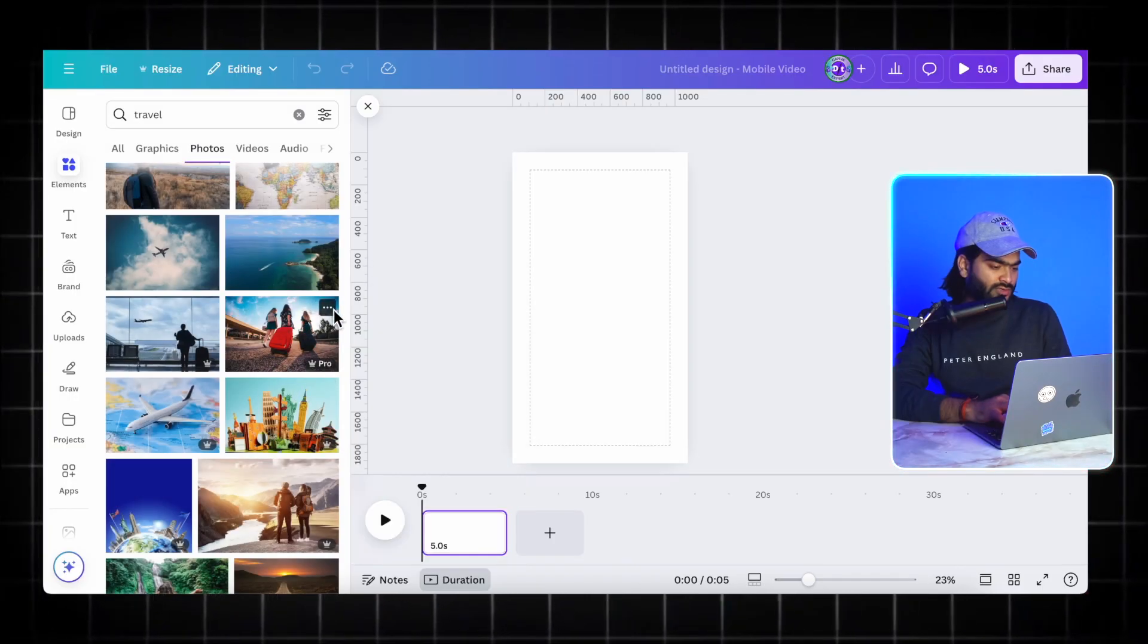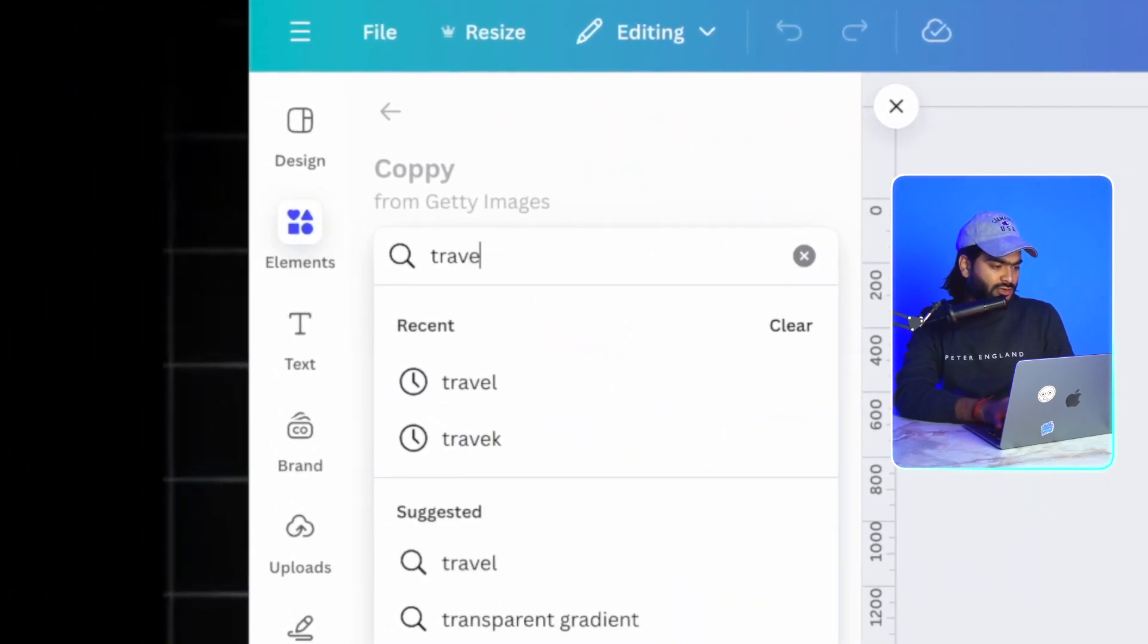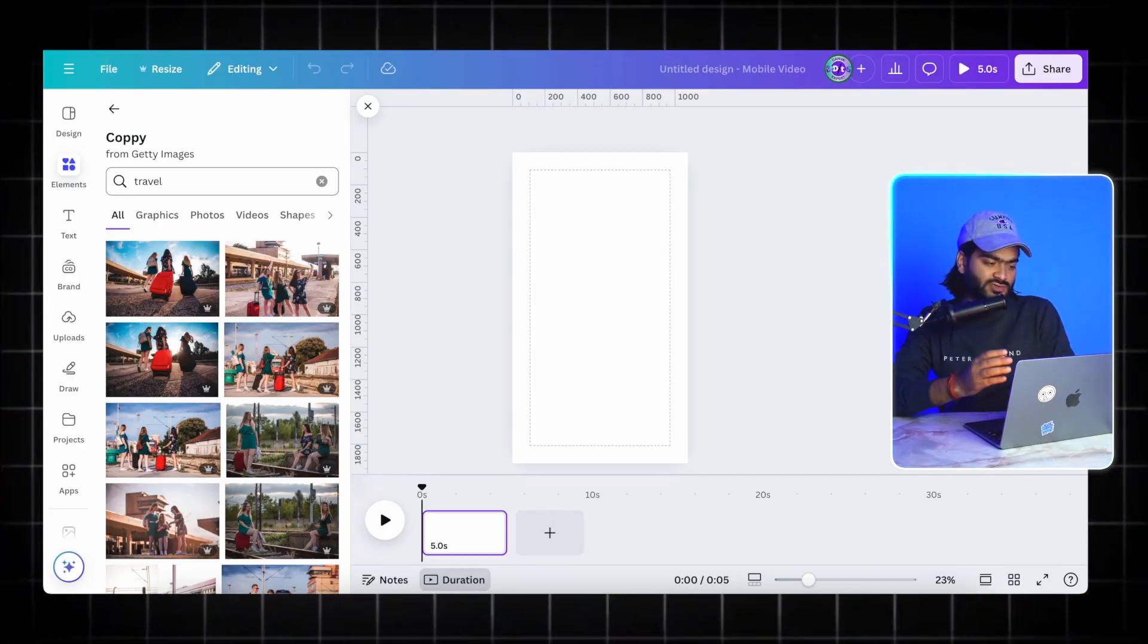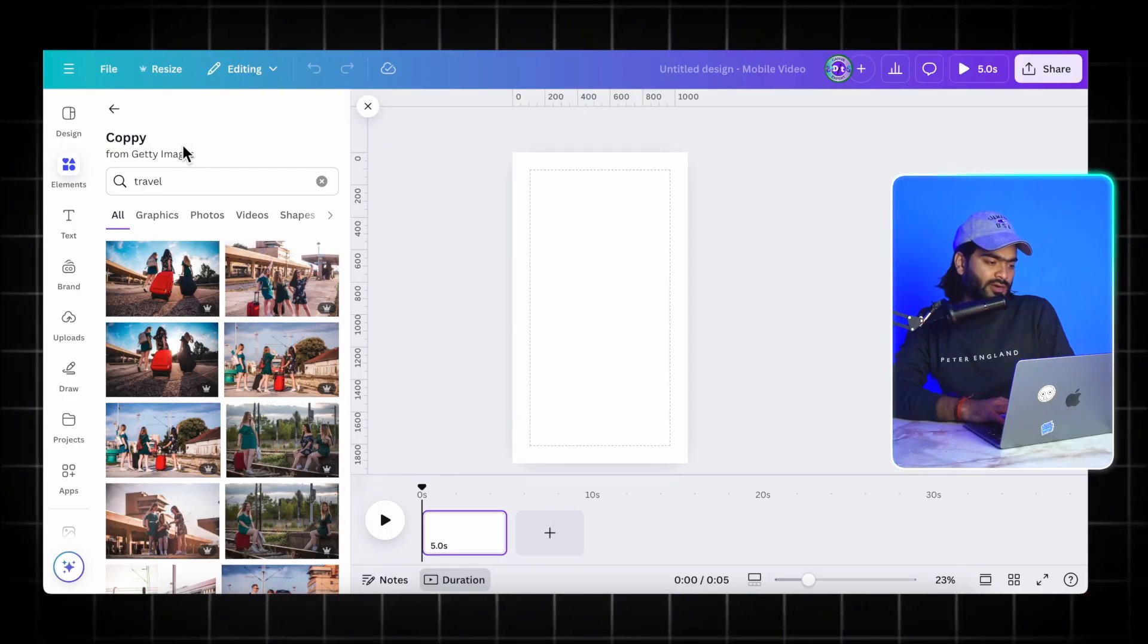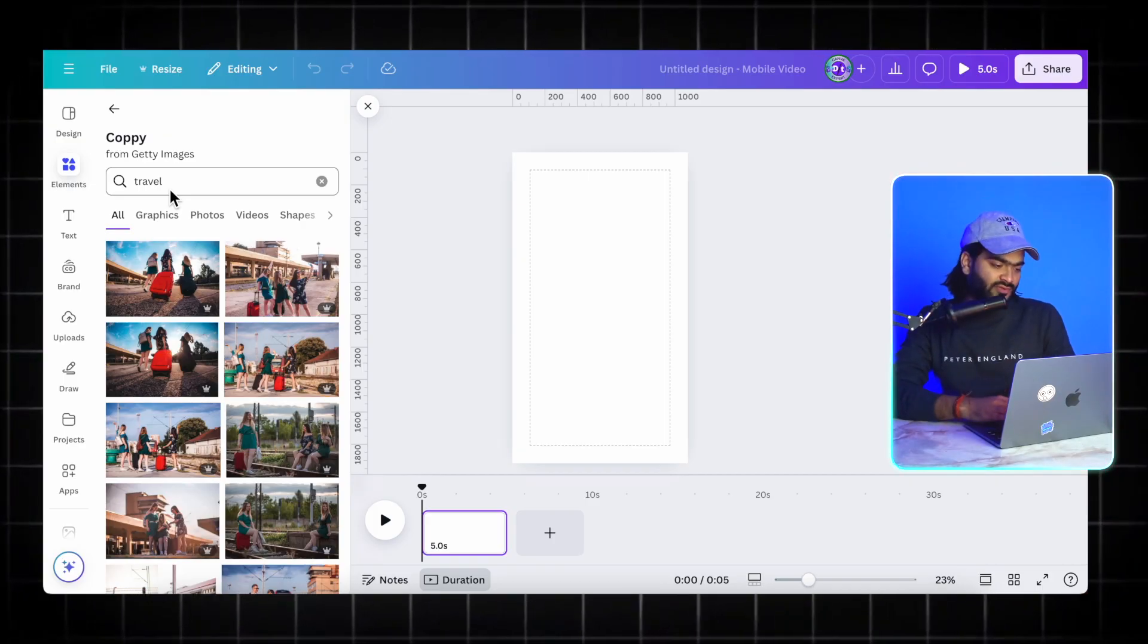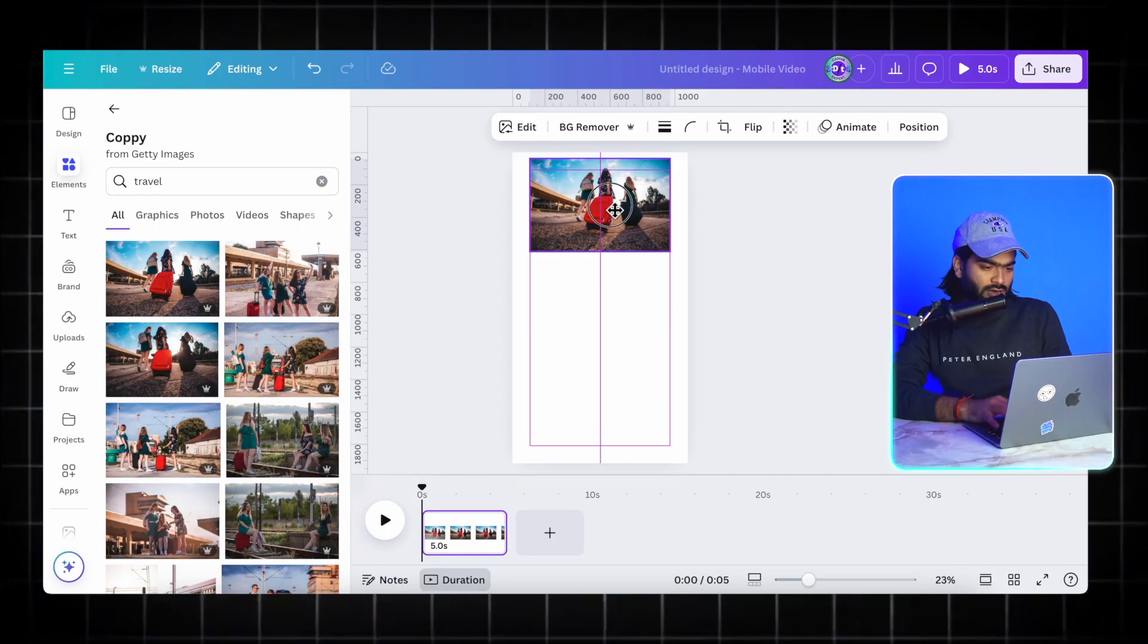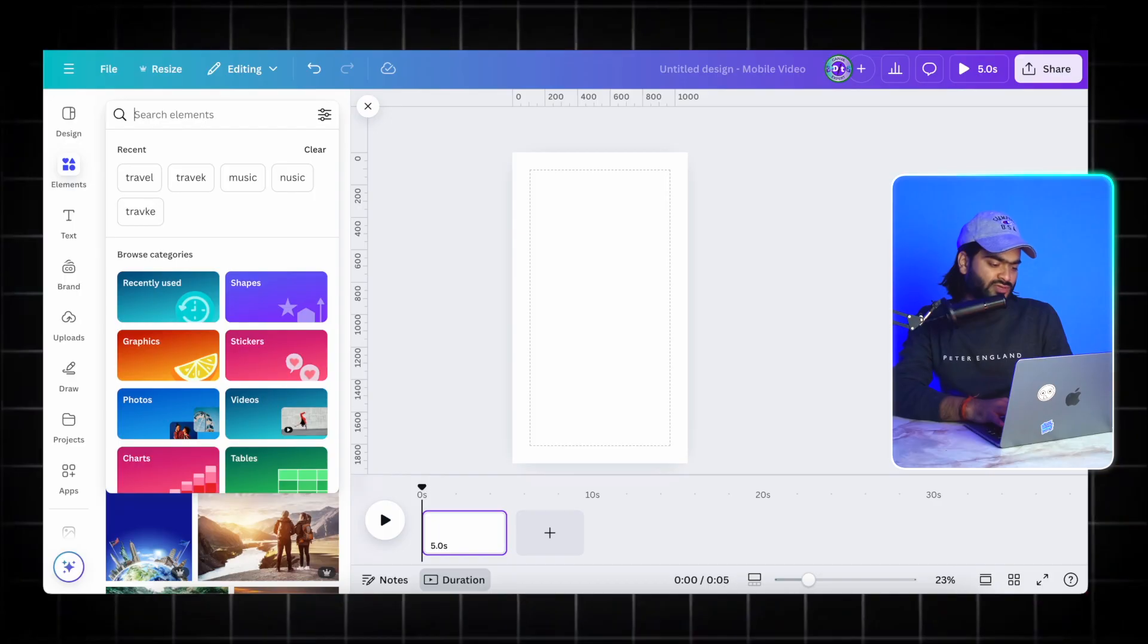I will just click on this over here and I will search more images inside it to get the series of images. This is one hack if you want the series of images in Canva. You can go to the particular creator and search inside it. In this way you can get the series of images and I will pick some random images like this.